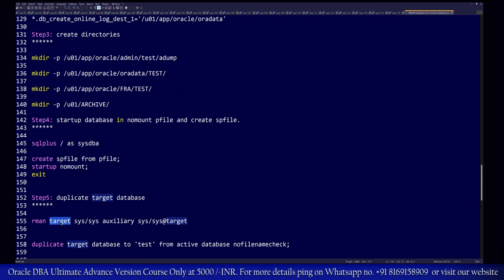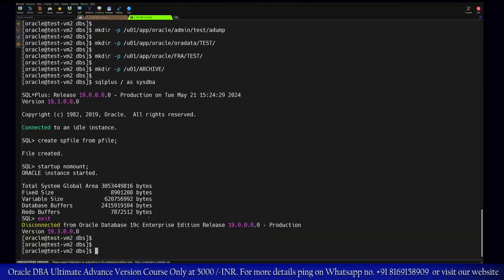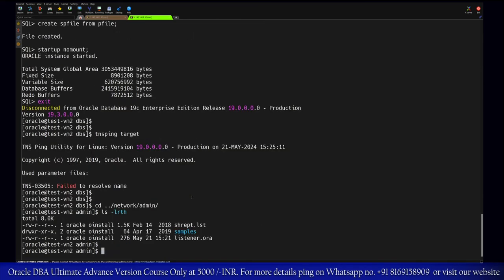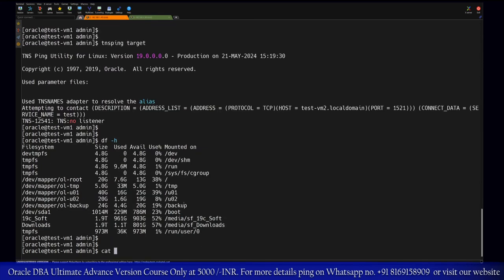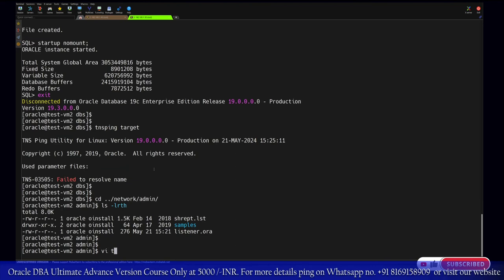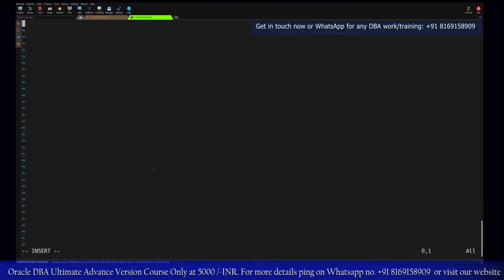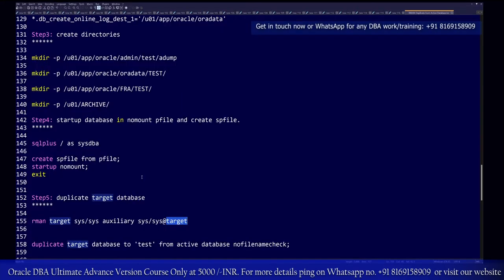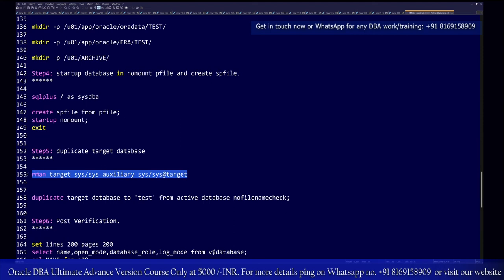Once the auxiliary database instance is started in no-mount mode, we need to connect from RMAN to the source setup (target) and the auxiliary database simultaneously. Before connecting, ensure that tnsping works from the auxiliary server to the source. The tnsnames.ora entry was missing on the auxiliary server, so we copy the entry from the source. Once tnsnames.ora is updated, we can proceed to log in and perform the duplicate operation.